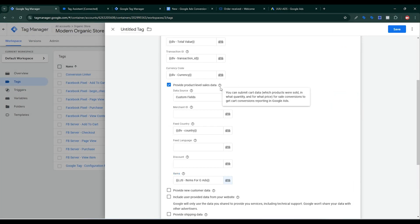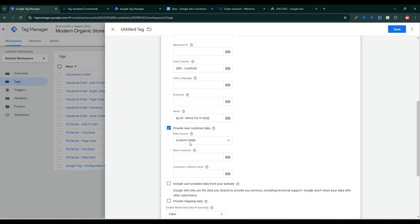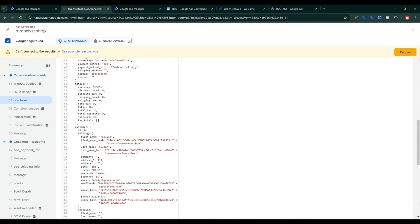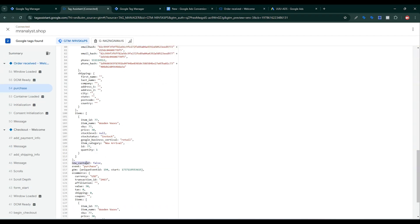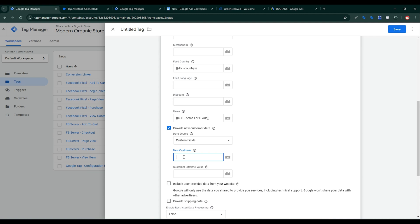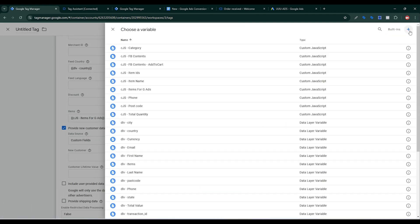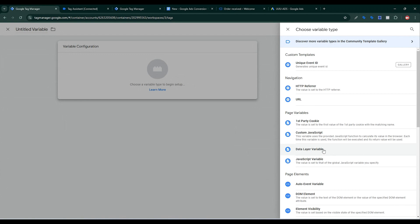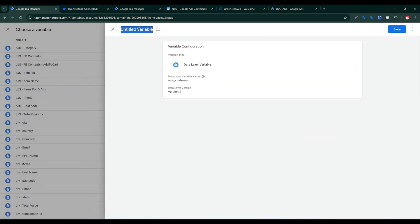The Provide Product-Level Sales data is done. Now I need to send Provide Customer Data. For customer lifetime value — it's optional — I want to send the customer type. Go back to Google Tag Assistant to see the data layer. There is a new_customer field: it's false if a new visitor completes a purchase for the first time, and true if they are a returning customer. I need to create this variable: copy it, go back to Tag Manager, click the plus sign, select Data Layer Variable, paste the variable name, give it a name, and click Save.